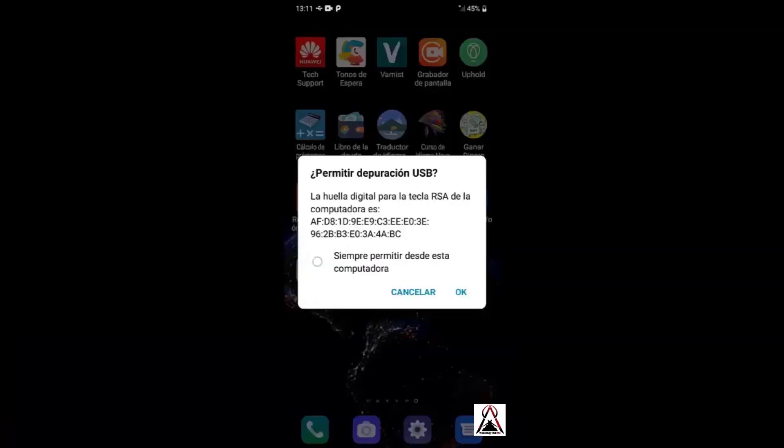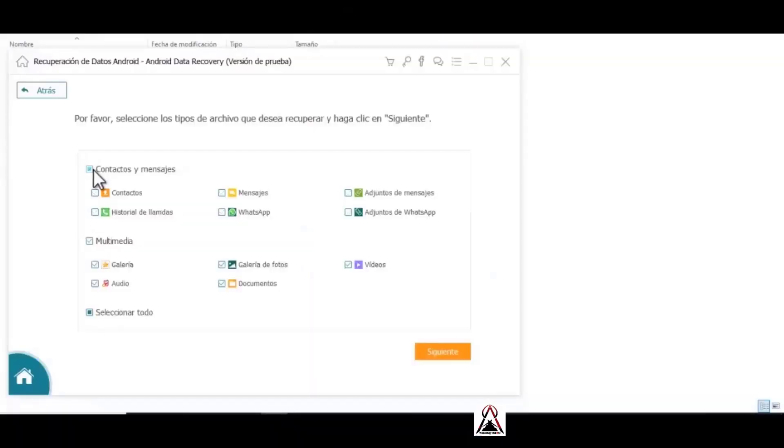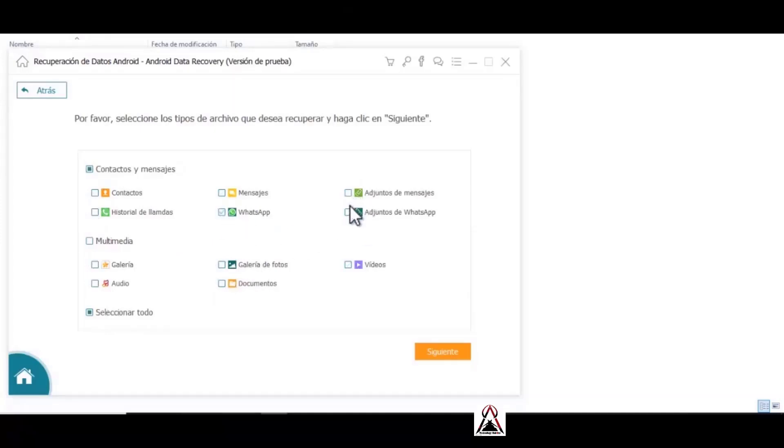This is how it will appear, so you click okay to allow USB debugging. Ready, this window appears to select WhatsApp as well as WhatsApp attachments, that would be photos, images, videos, among others.